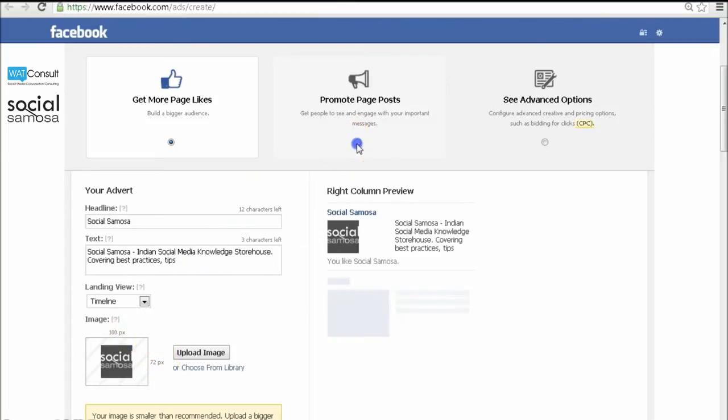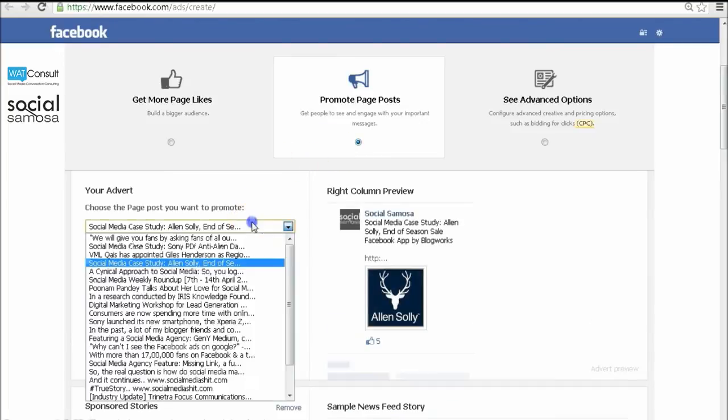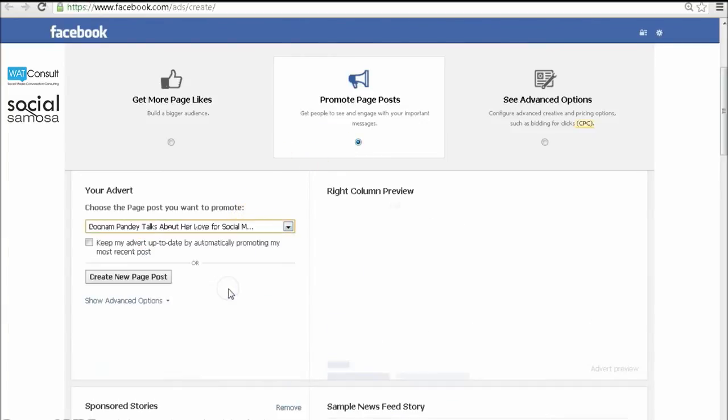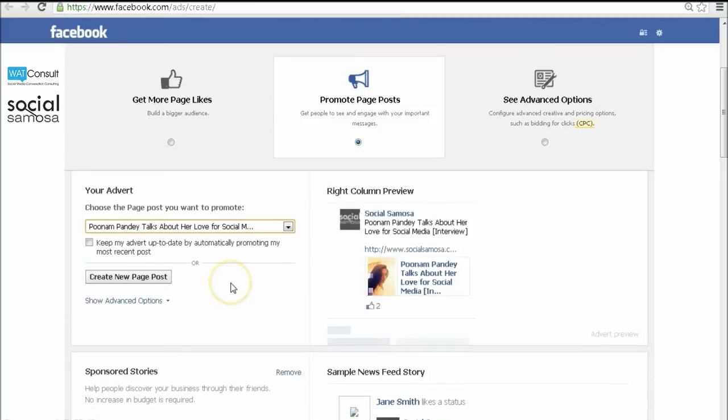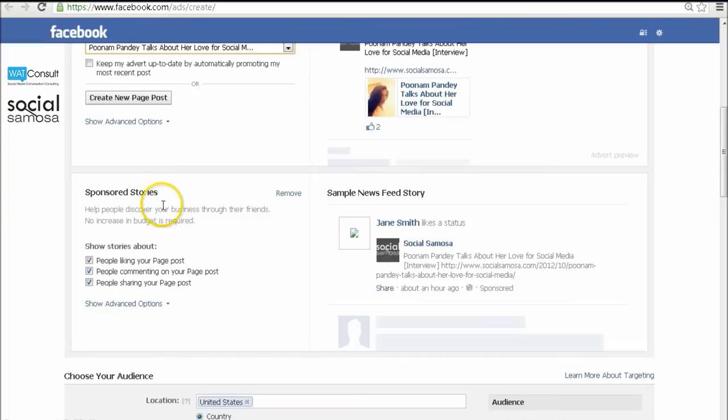For promoted post ads, make sure you promote your most interesting updates as these are the ones which will generate maximum engagement. Once you define your ad types, you can move on to the sponsored stories section. A sponsored story is a great way to reach people through those who are already a part of your community.